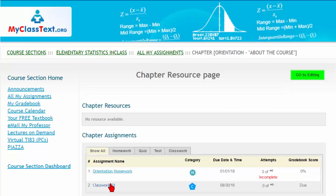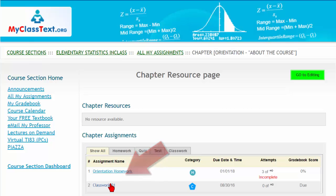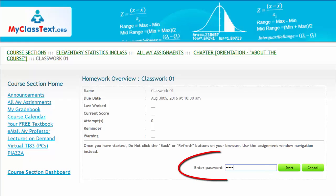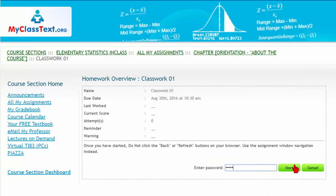When you are in class and you are told to do so, click on the title of the classwork assignment. The classwork assignment will open and you will be asked to enter a password. This password will be given to you when you are in class. Enter the password and press Start.